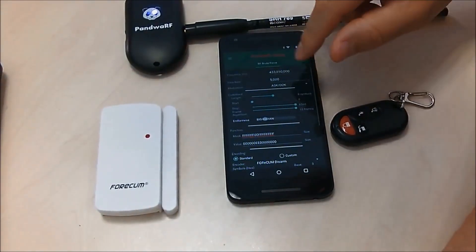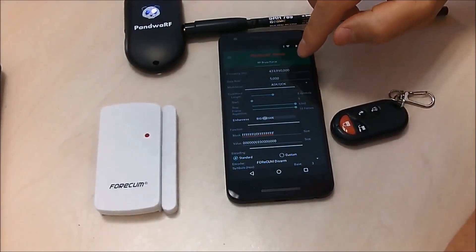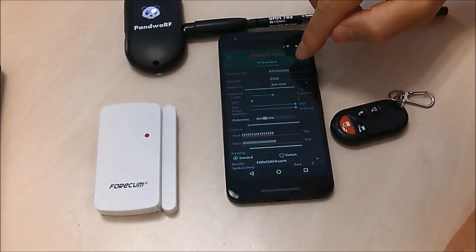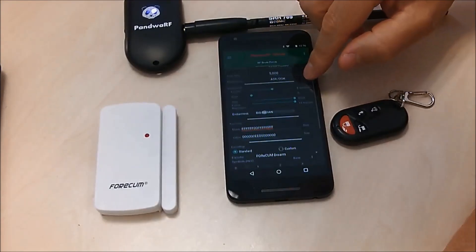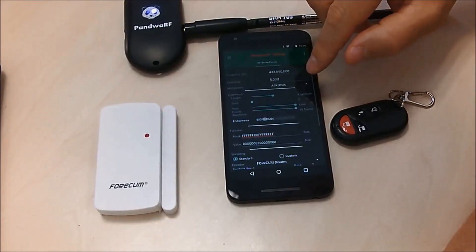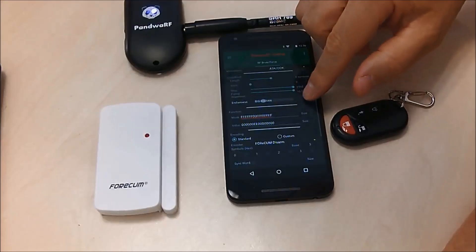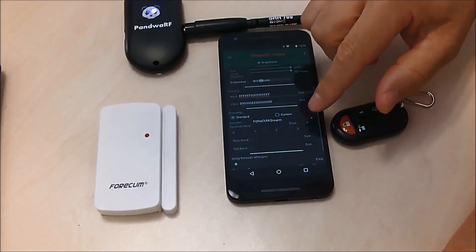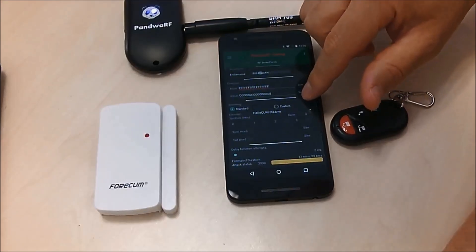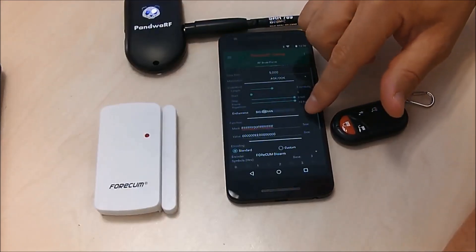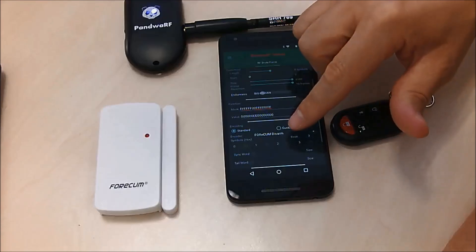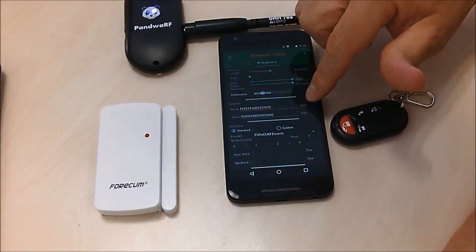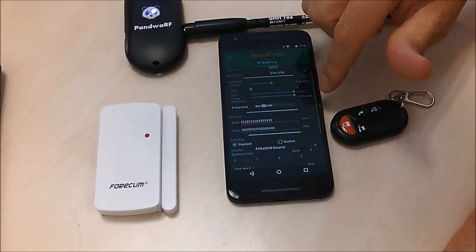And in the application, you have predefined settings like frequency, modulation, bit rate, length, repetition, and a set of predefined patterns. And here I am already on the correct alarm.